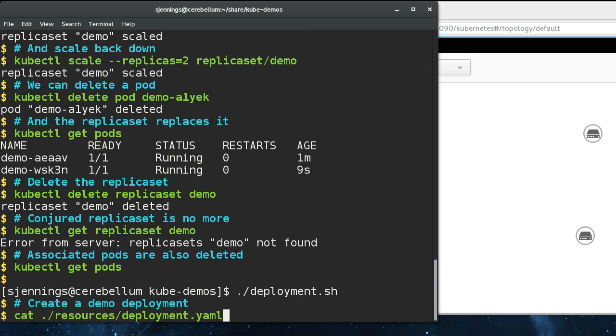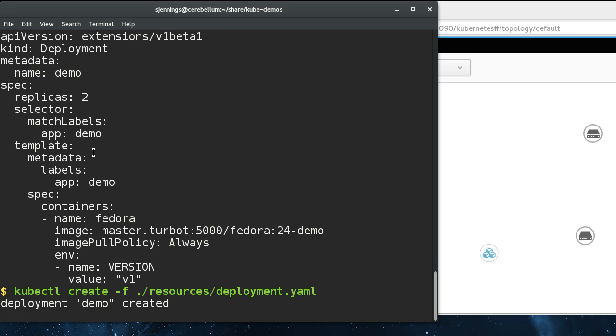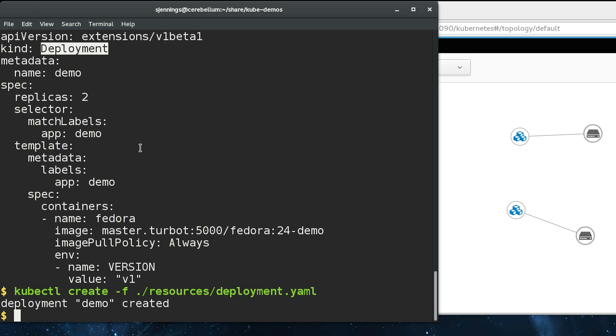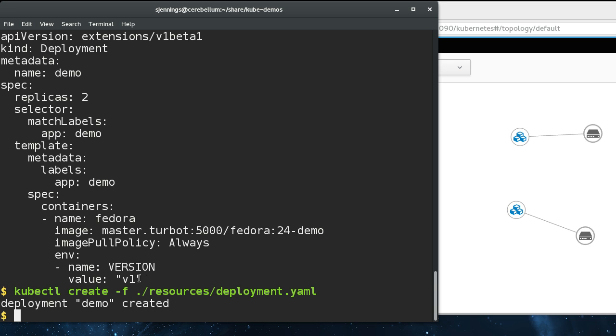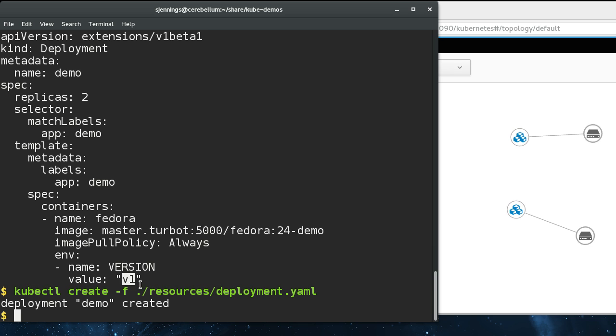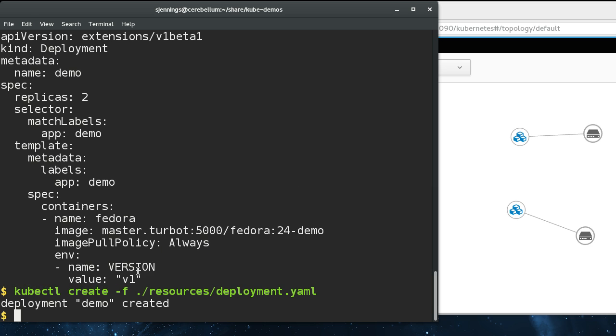If we create a deployment, you can see that this looks very similar to the replica set. In fact, it is exactly the same except that it is of kind deployment instead of replica set. Deployments create replica sets which create pods. For the purposes of this demo, I've created an environment variable inside the container called version. The value of it right now is version one.